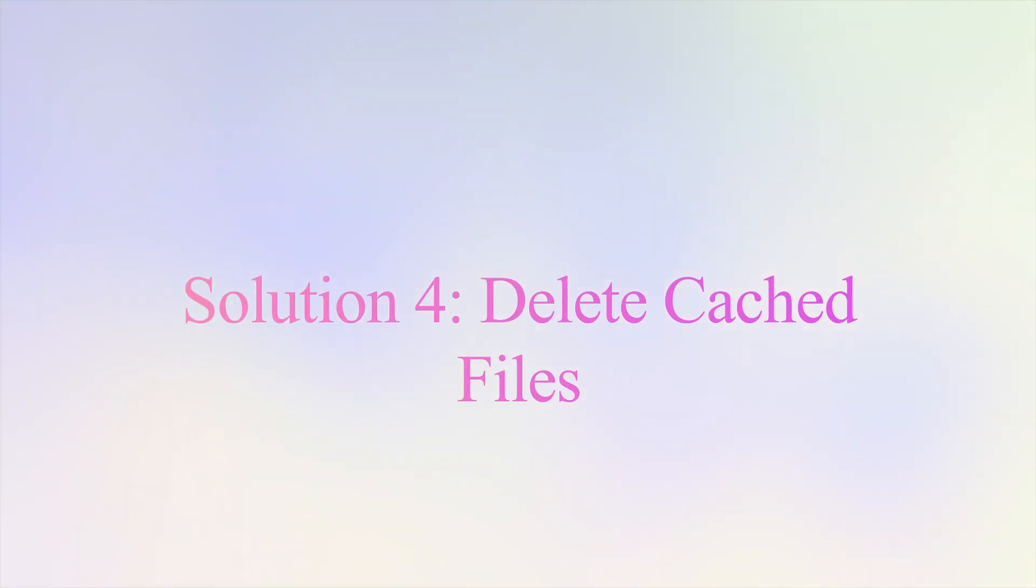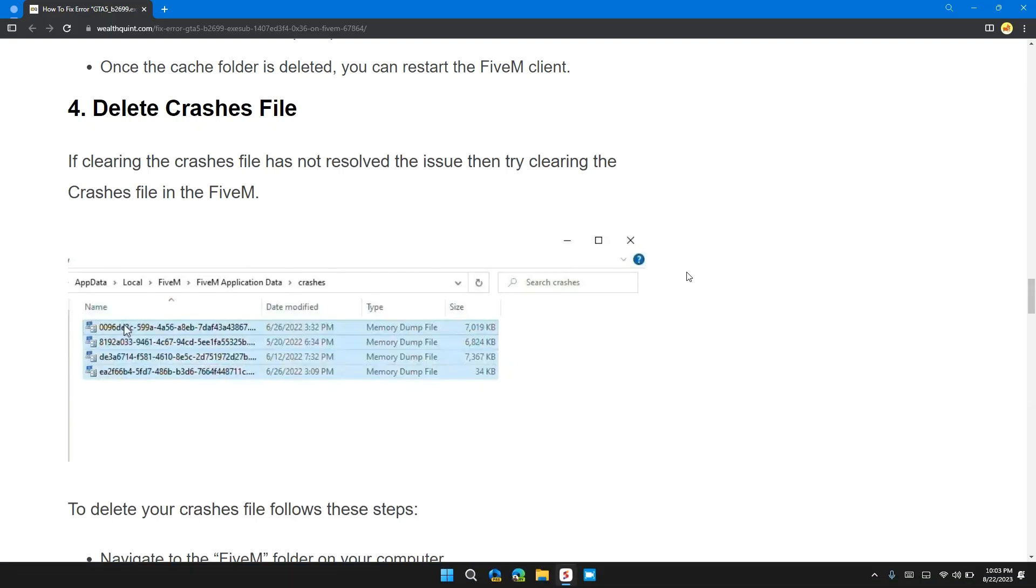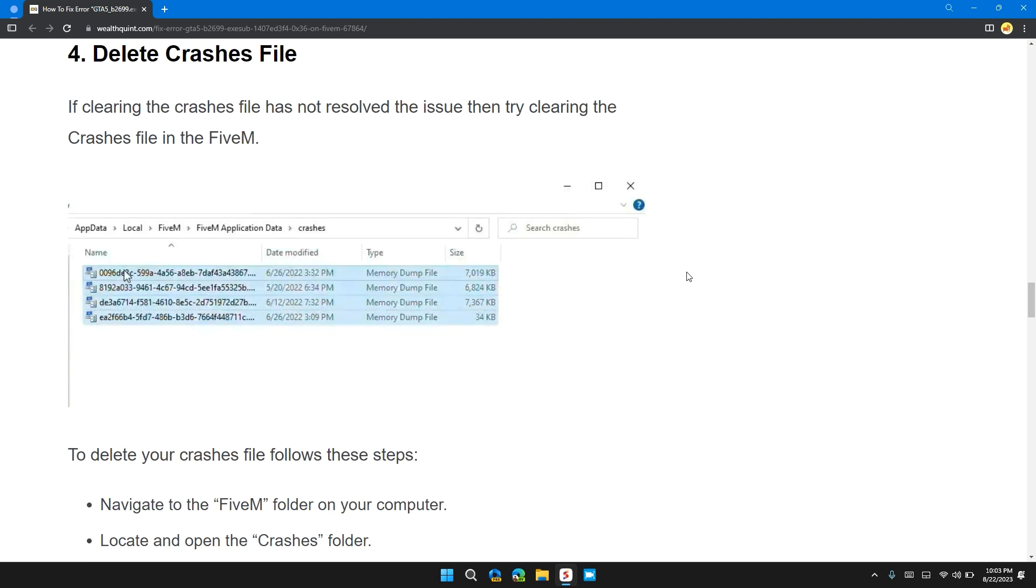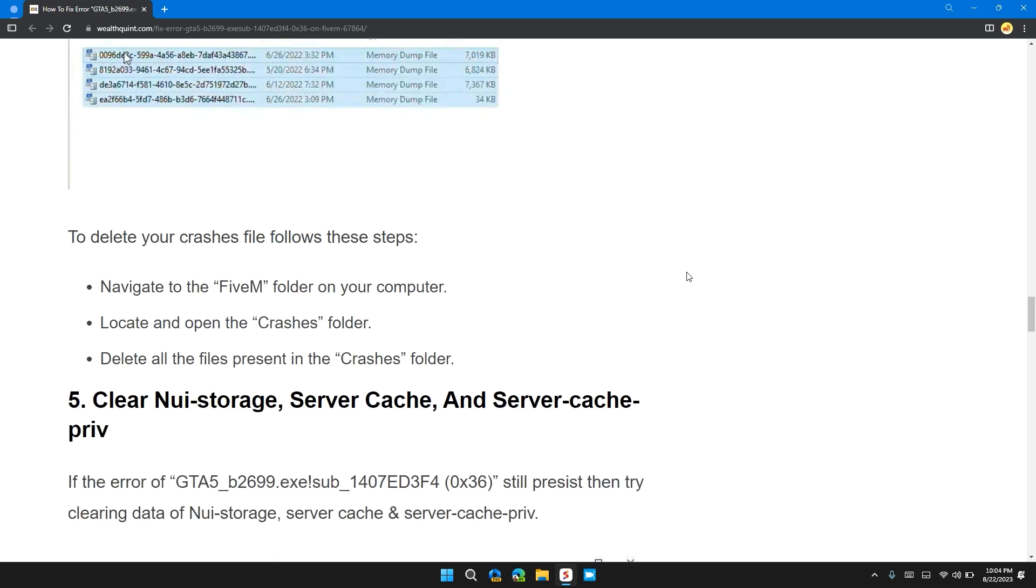Solution 4: Delete crashes file. If clearing the cache does not resolve the issue, try clearing the crashes file. To delete your crashes files, follow these steps: Navigate to the FiveM folder on your computer. Locate and open the Crashes folder. Delete all the files present in the Crashes folder.